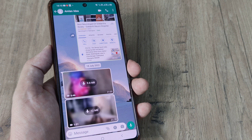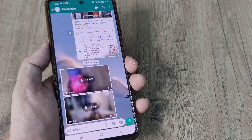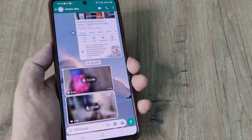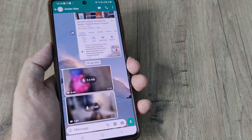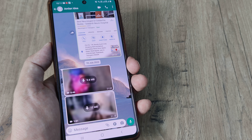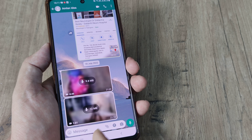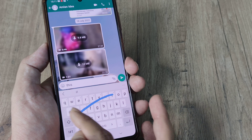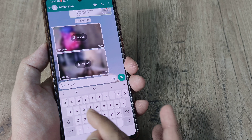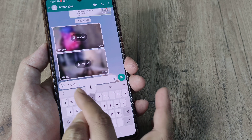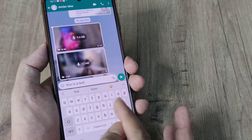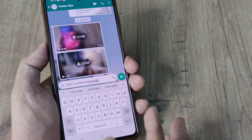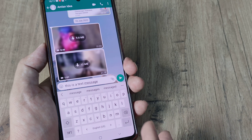Welcome back guys, my name is Amlan and in today's video we look at how we can enable swipe to write text on WhatsApp. I'm doing this for a Samsung smartphone. I simply swipe — so I want to write 'this is a text message' — I swipe over the word spelling and you can see that it gets typed.